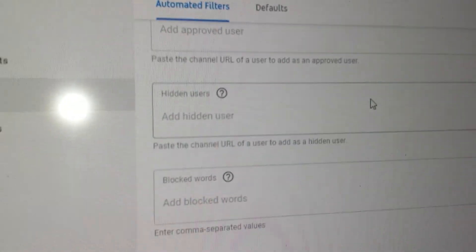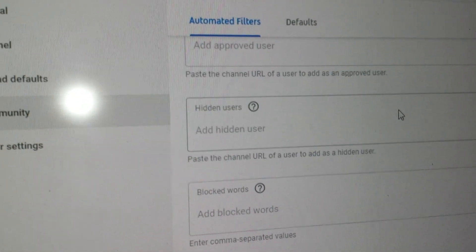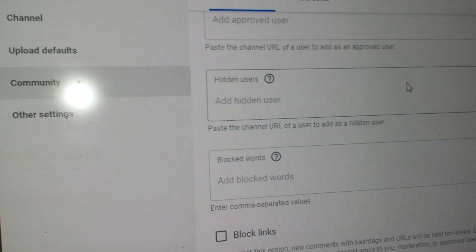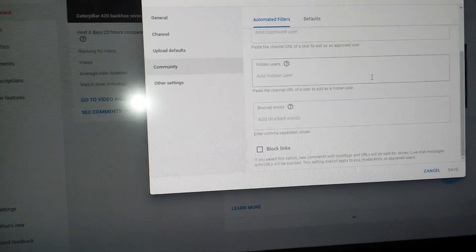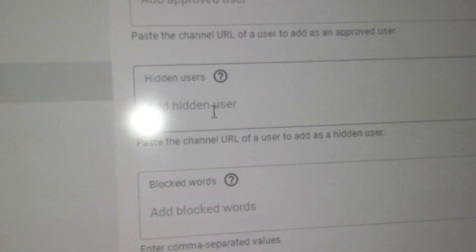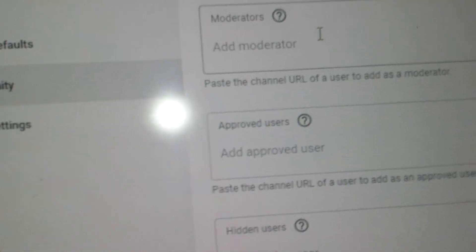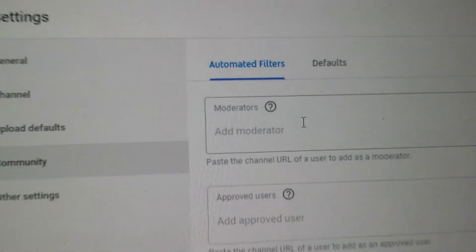For those of you that don't know how to do this and get to your settings to control your moderators and control your blocked users — hidden users, right there. If I had any, they'd be showing up there. Moderators, right there. If I had any, they'd be showing up right there.